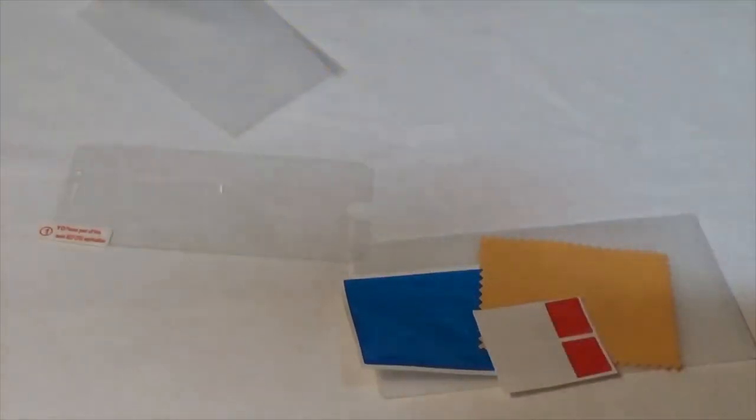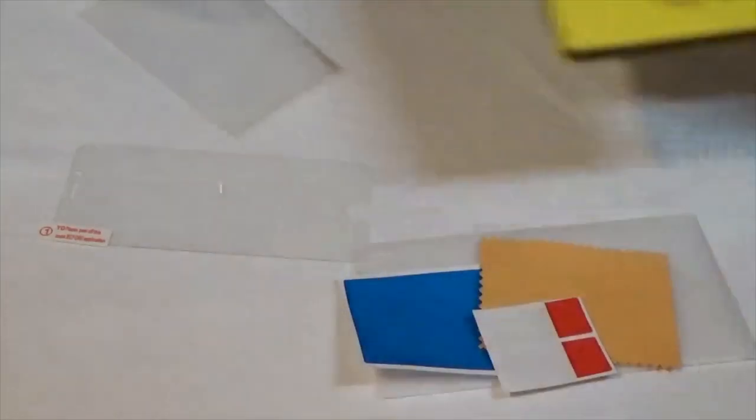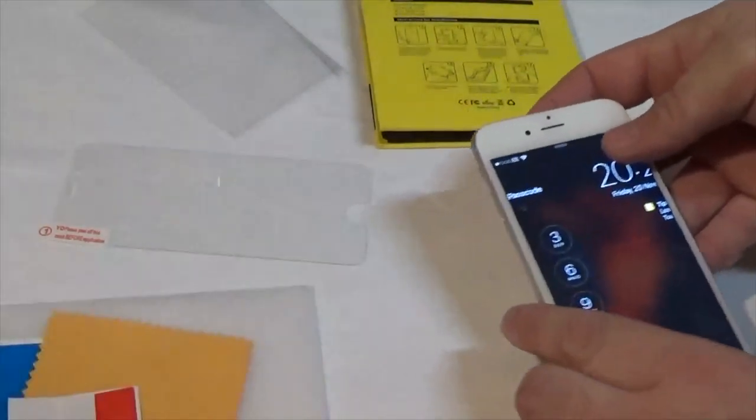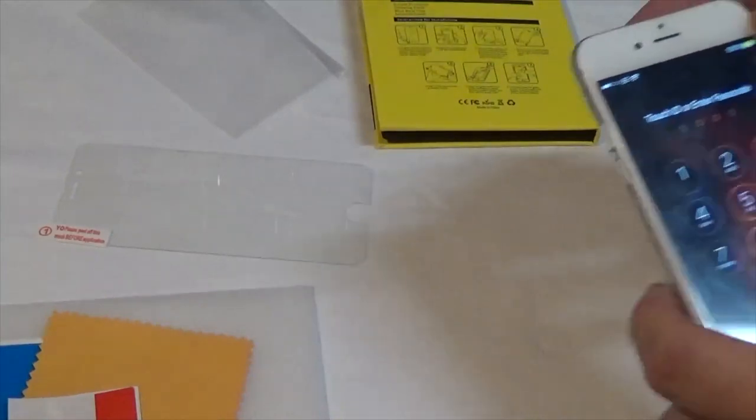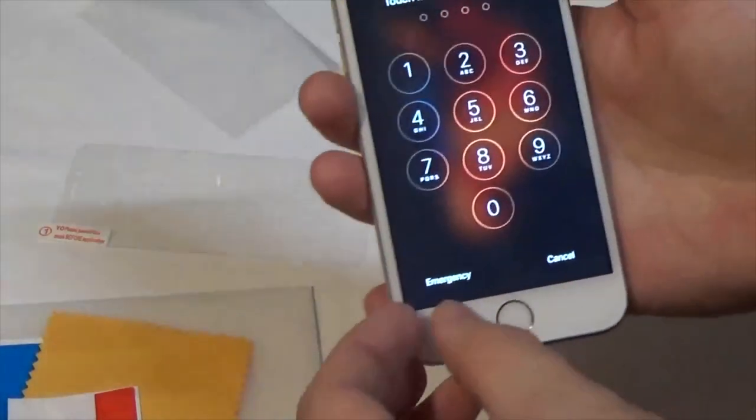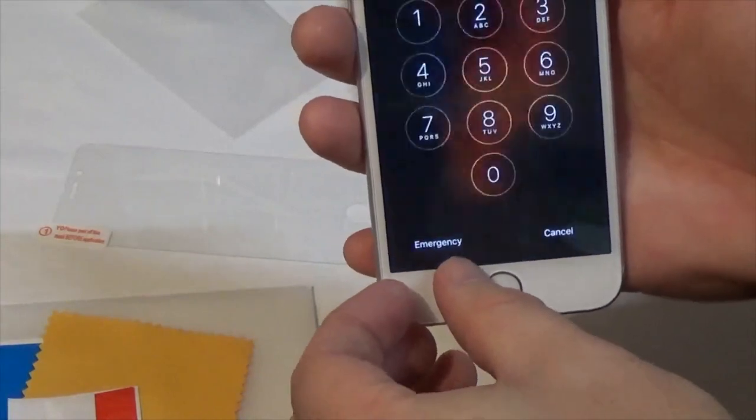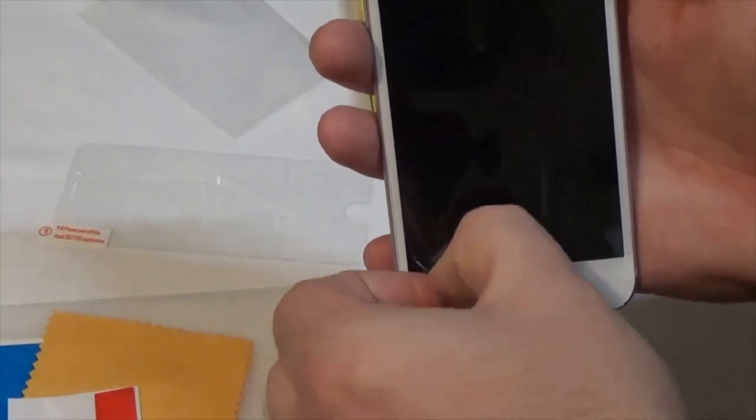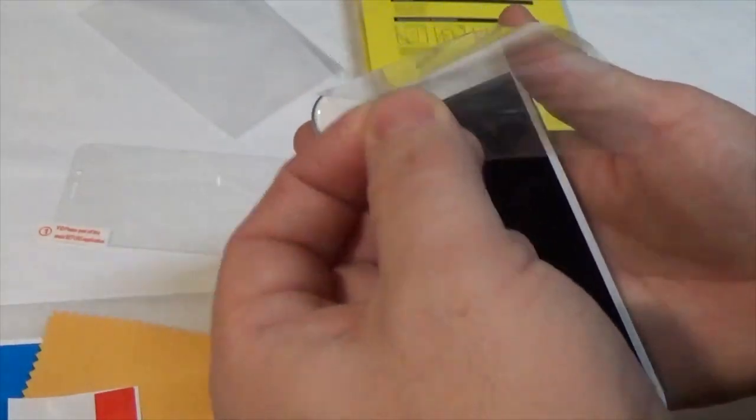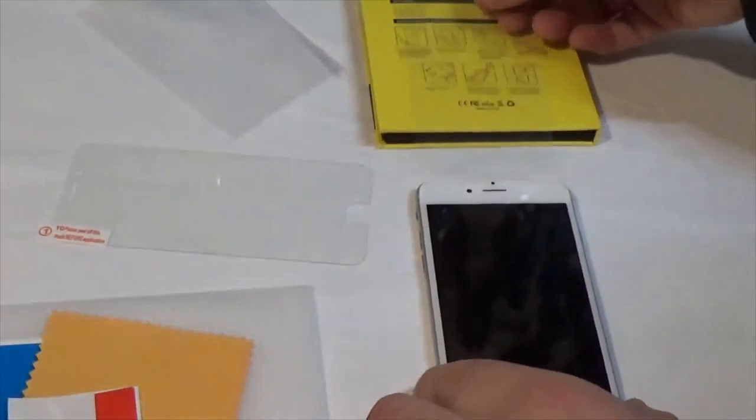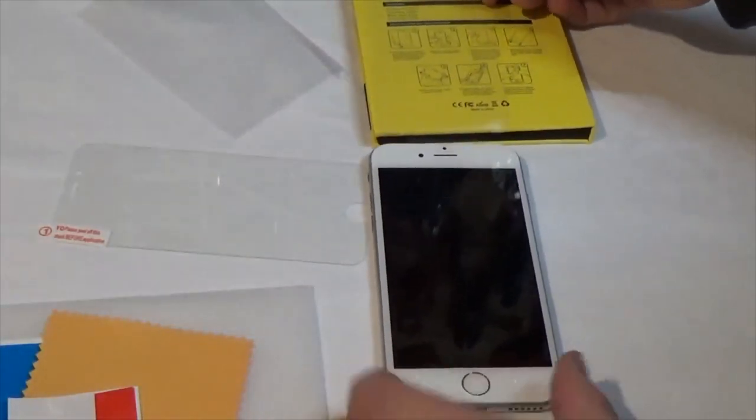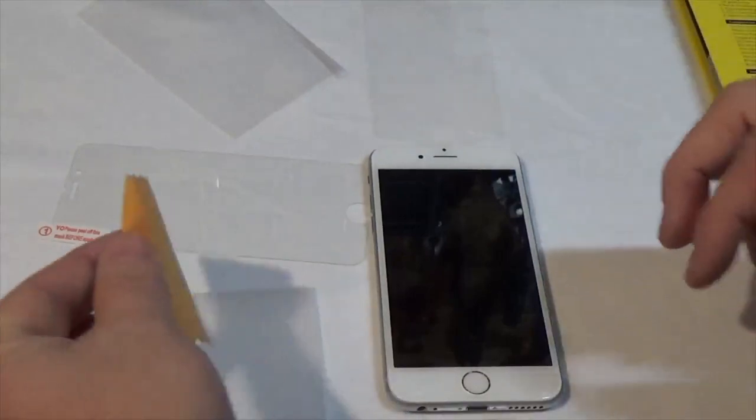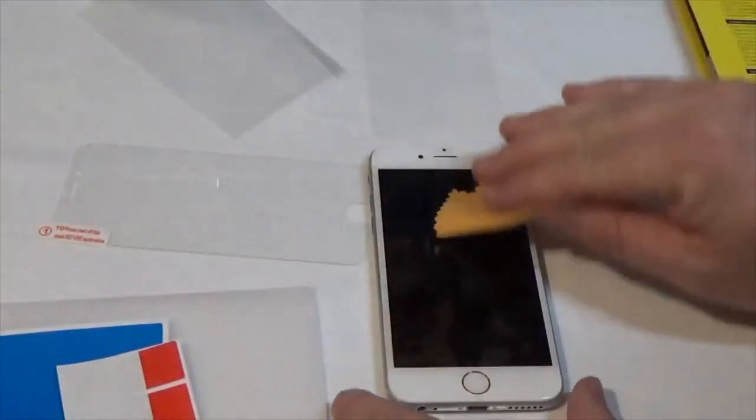It says to clean the phone screen with the supplied cloth. I don't think I'm going to need to do this because I've kept the coating on from there, because it's only a brand new screen, brand new iPhone today. So I can flip that off like that, and I'll just do it for the camera just so you can see what I'm doing.